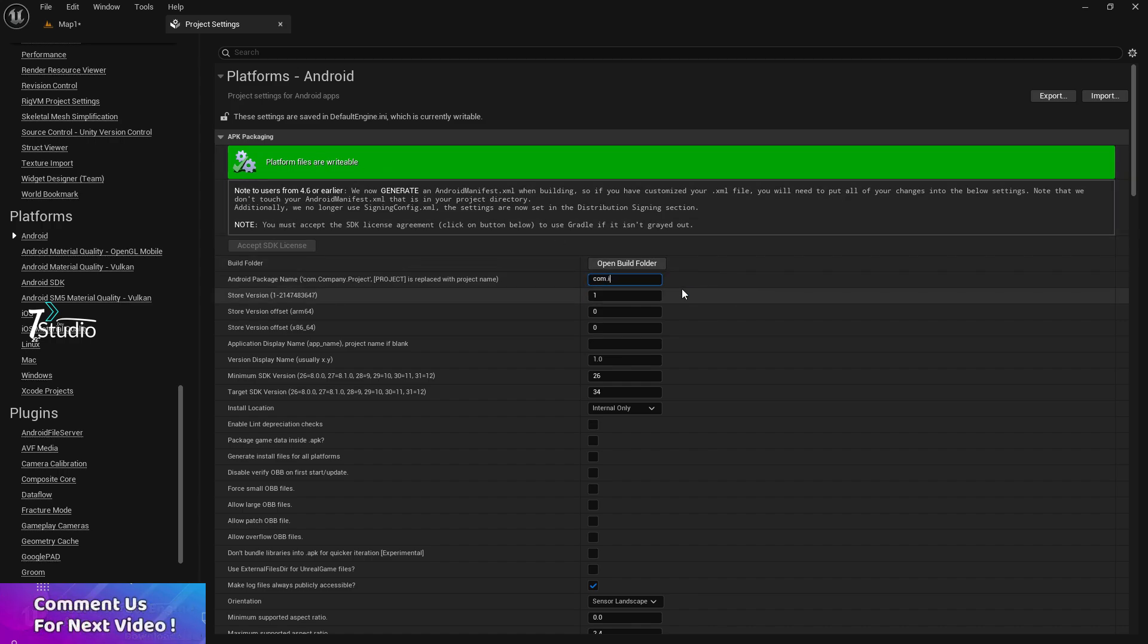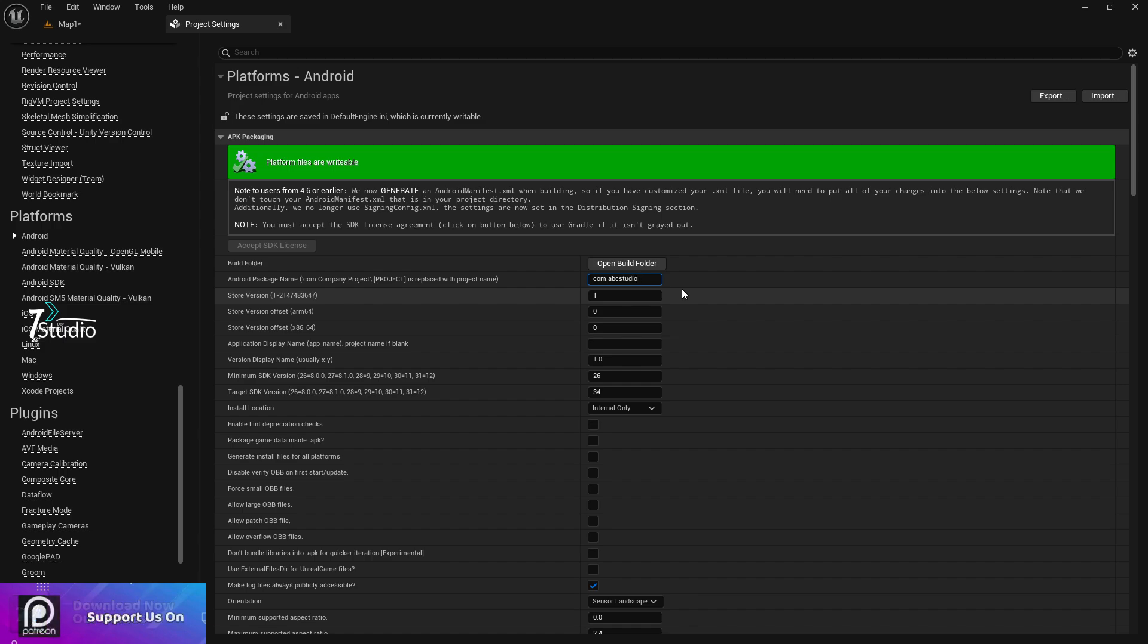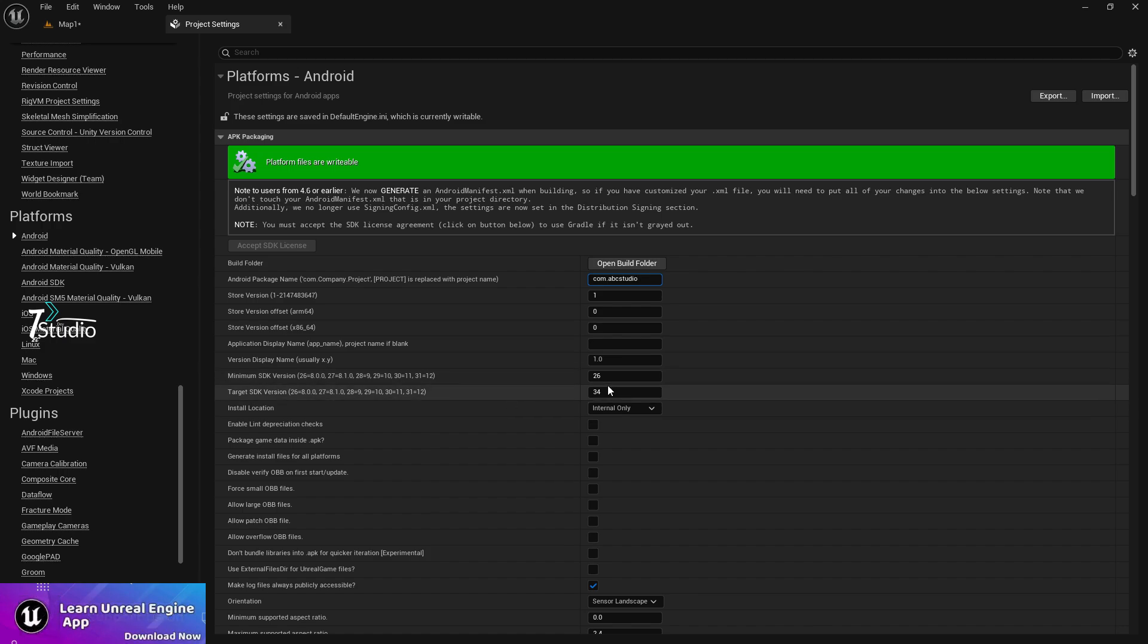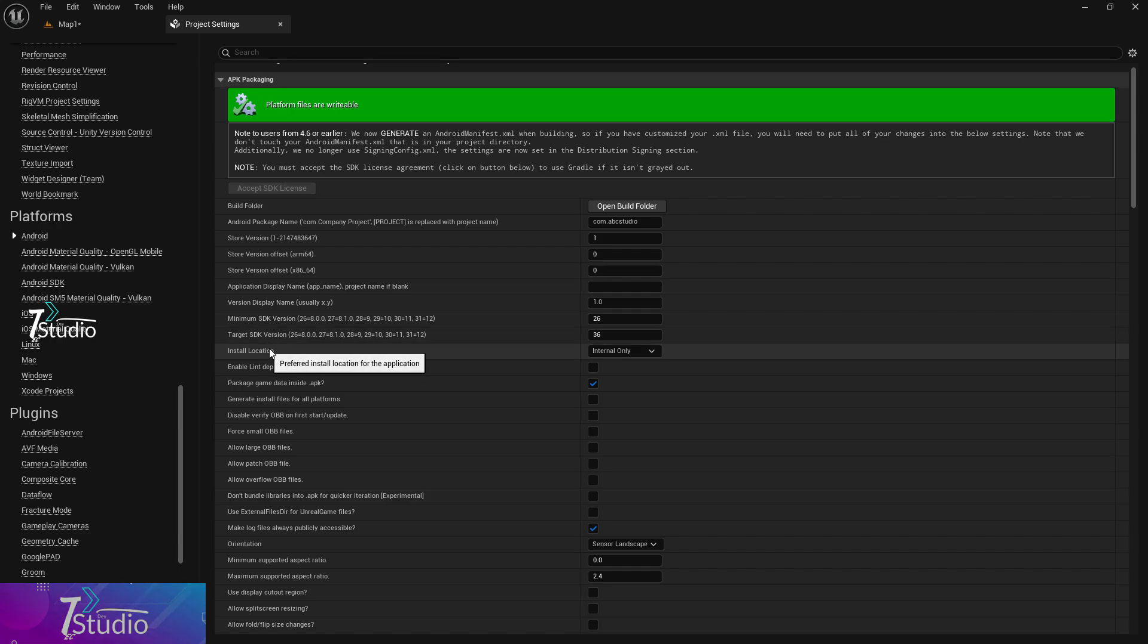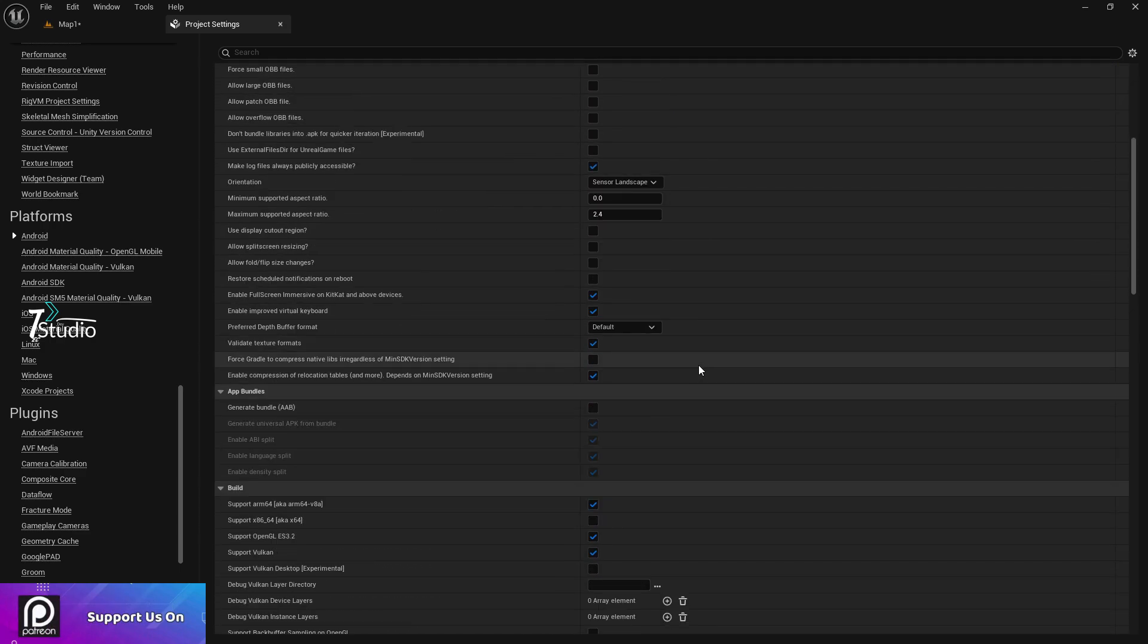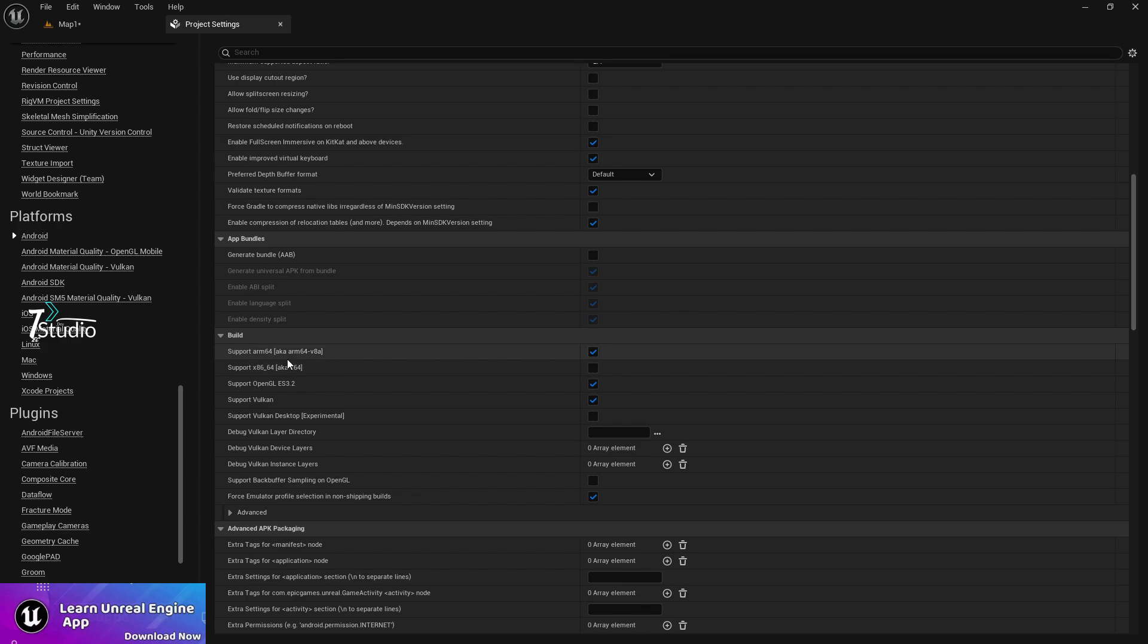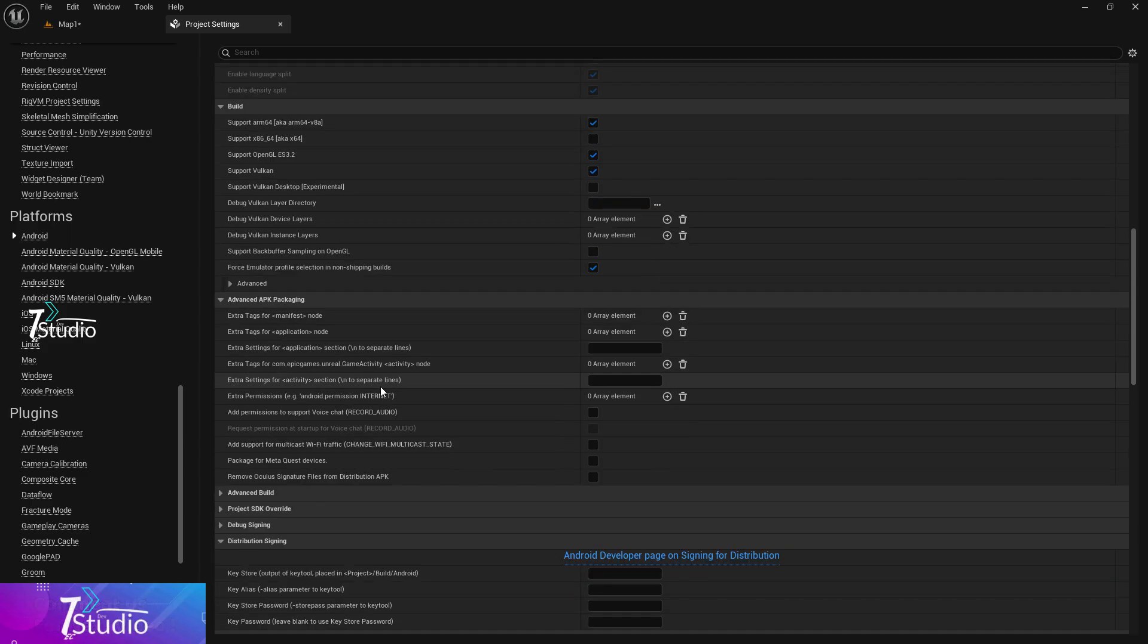Once done, go to Android and click Configure Now. If your SDK is found successfully, it will compile and show you a green line. Make sure in the package name, never write capital letters. Always keep all letters small, like com.yourstudioname. For minimum SDK, keep it 36 for Google Play Store.